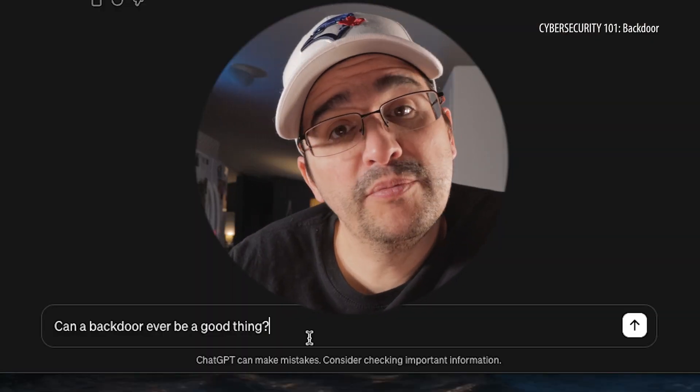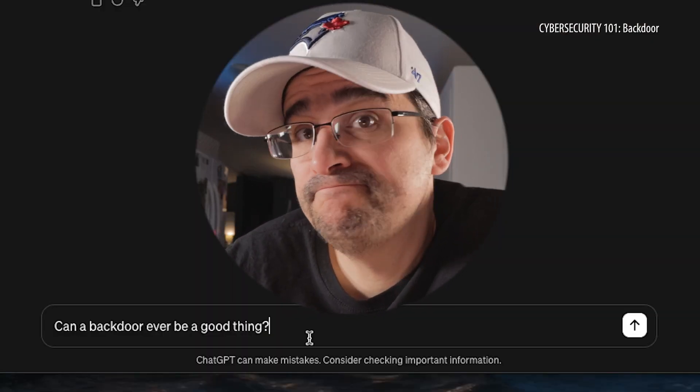So there's a little bit of a difference — these are created and inserted into the systems. Looking for my happy thoughts when it comes to situations like this, I want to know: can a backdoor ever be a good thing?